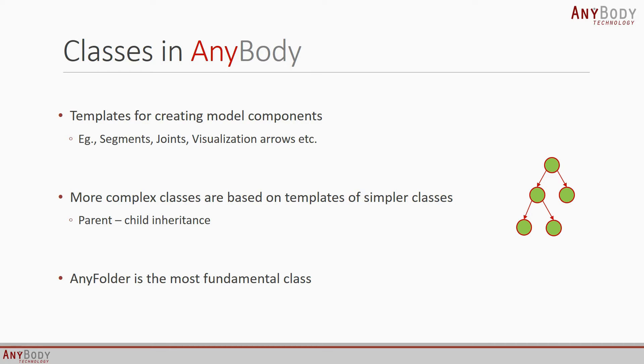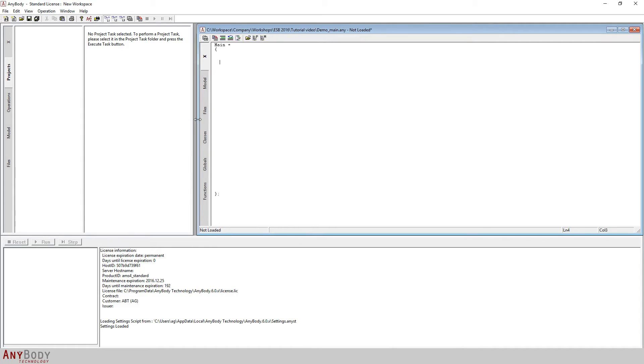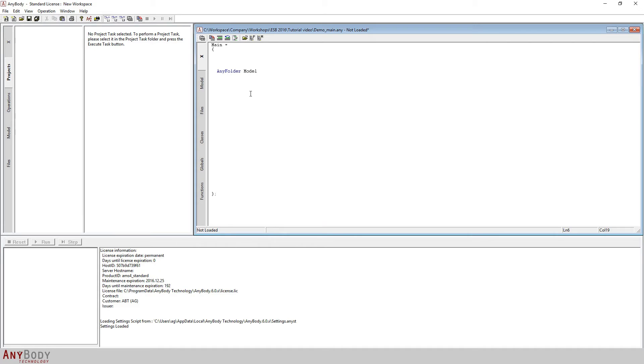Let's go back to the AnyScript window and create an object of this class. We do this by first typing in the class name, and then the name we want to give this particular object, which I'll call model. Then, just like we did with the main file, we have an equal sign, an open curly brace, a closed curly brace, and a semicolon. I'm going to spread out these curly braces over a few lines.